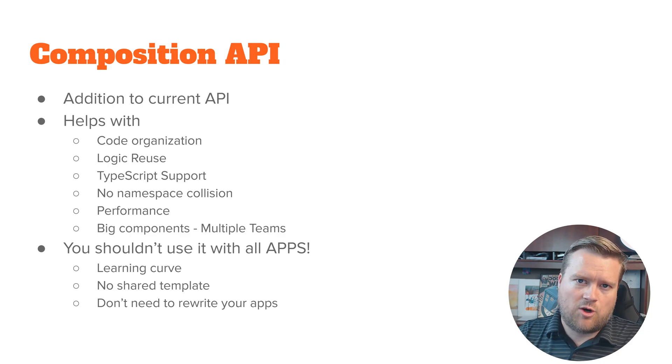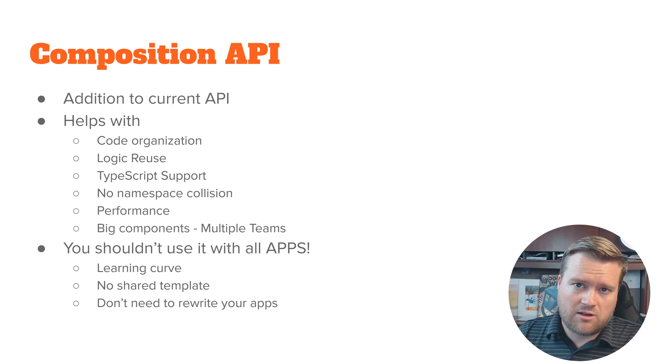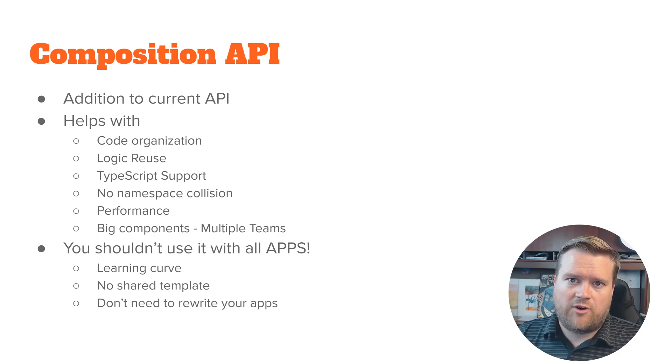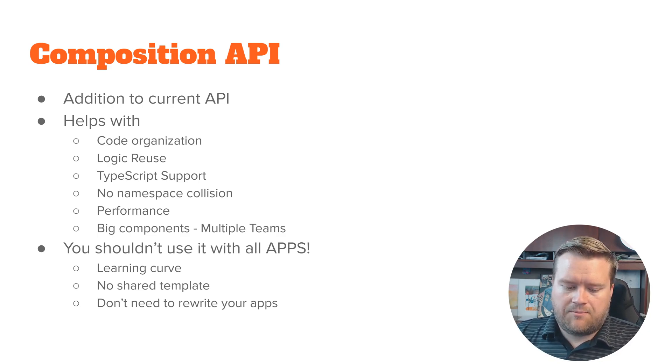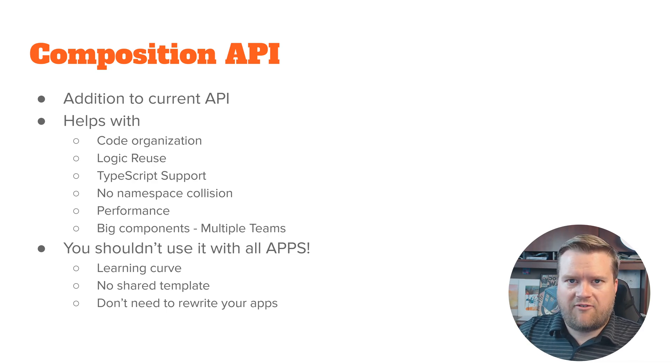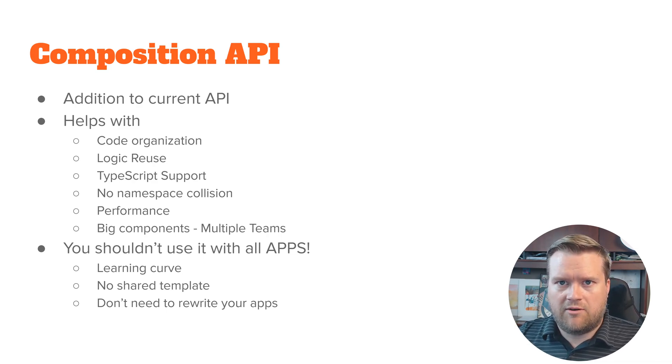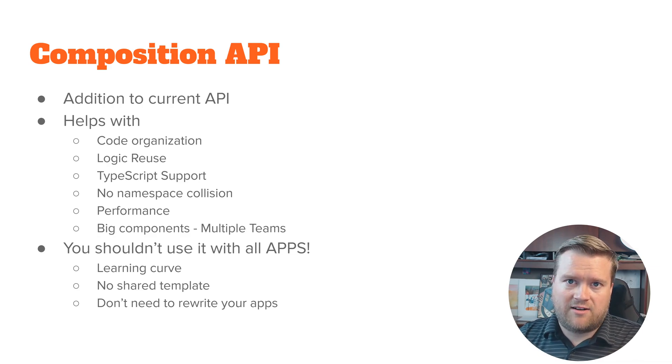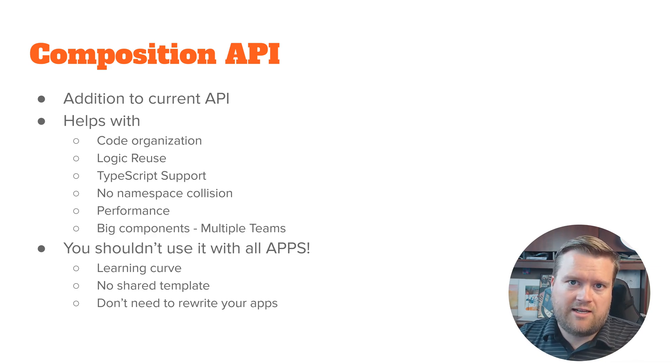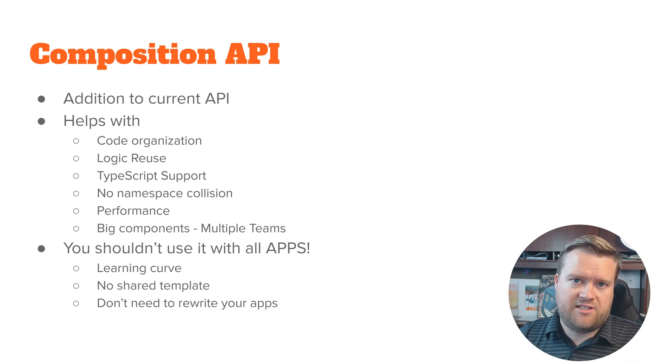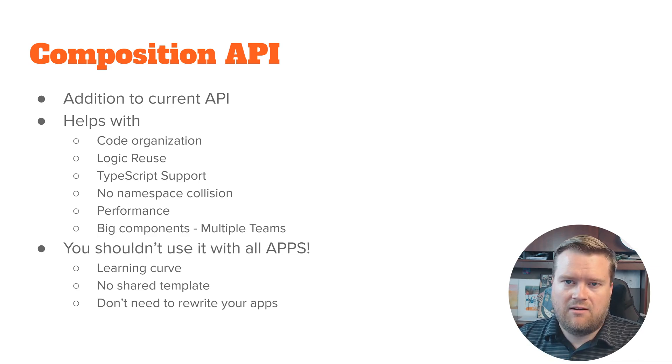It's almost like you're organizing your code per feature. So if you have lots of different components, you can kind of pull different features out of those different components and make, you can even pull them into their own files that can be imported into your composition API.